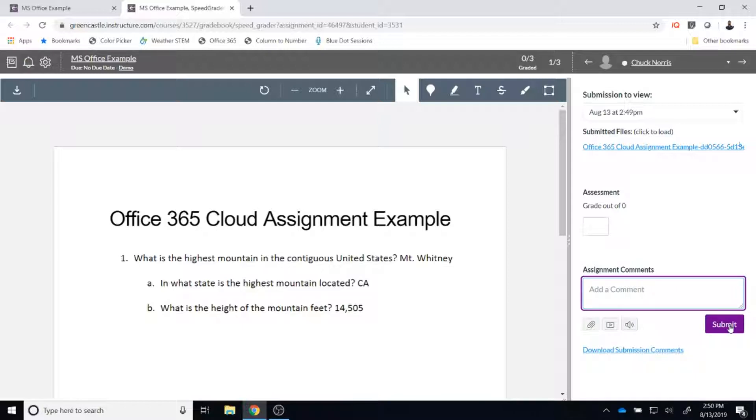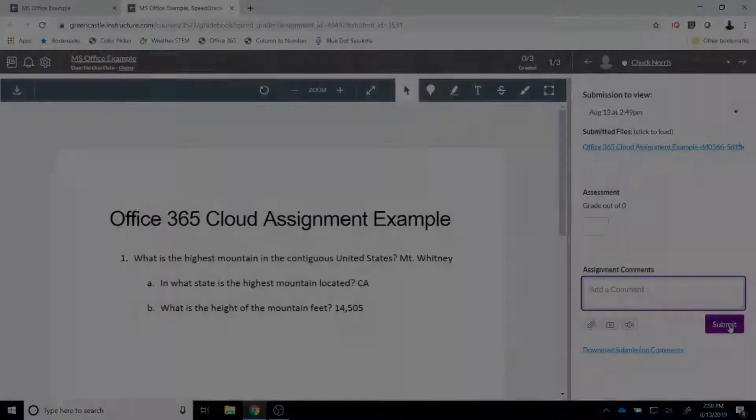As you can see, an Office 365 cloud assignment is an extremely useful tool that allows you to take all of your documents that you have in Microsoft Office form, save them on OneDrive and integrate them directly through Canvas. Hopefully you can find a use for this great tool. If you have any questions about it, please let me know.